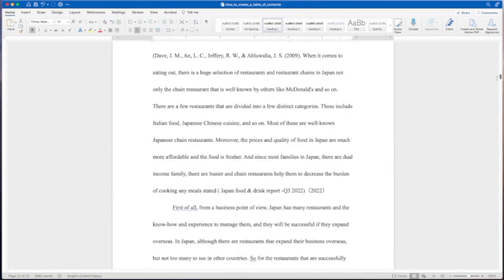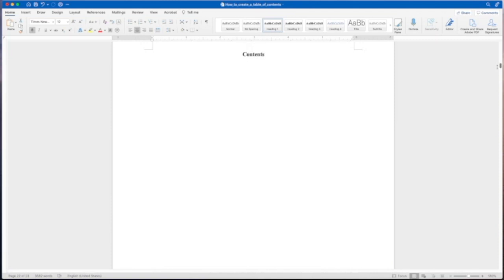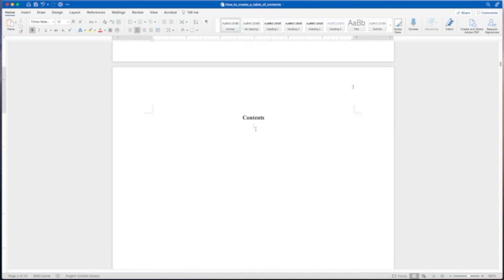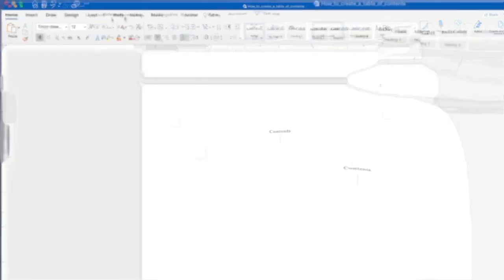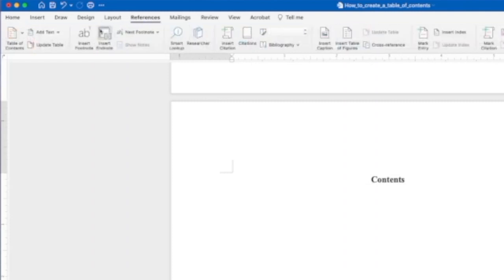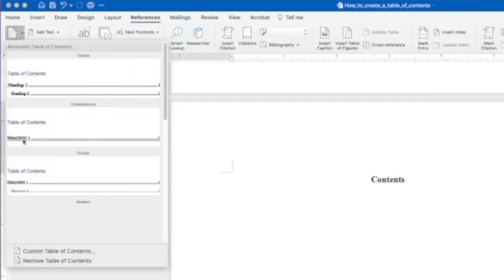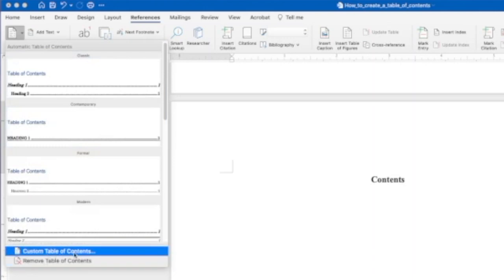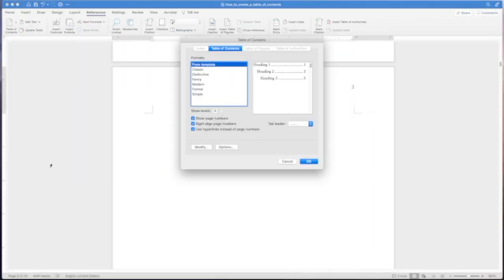This is going to be where our table of contents will populate. What you'll need to do is you will need to come over to where it says references up here at the top. Click on references and you'll find near the left it says table of contents. So click on table of contents and when that drops down we're going to make a custom table of contents.